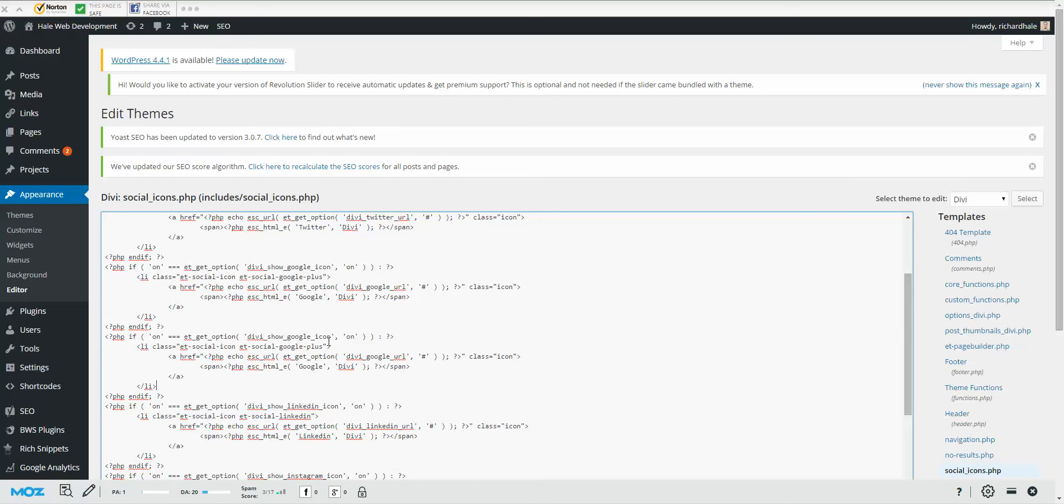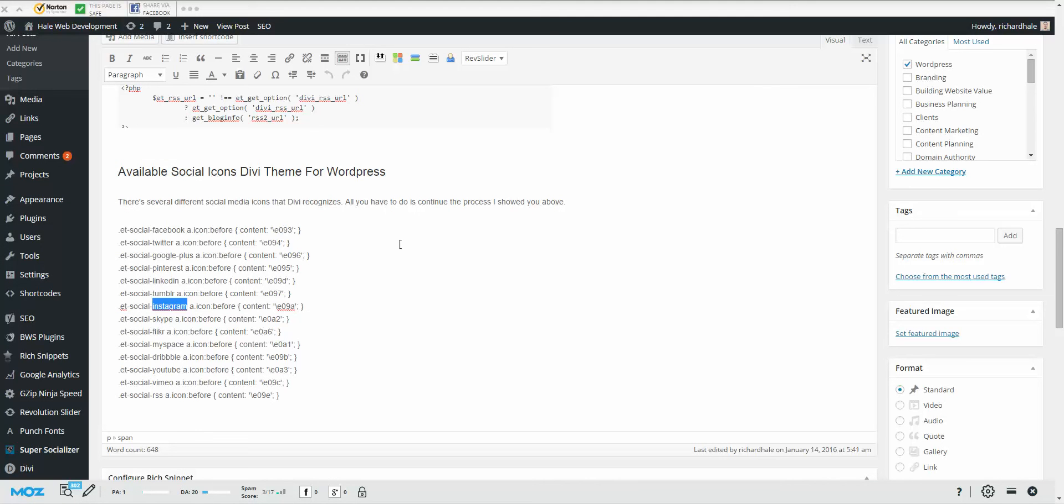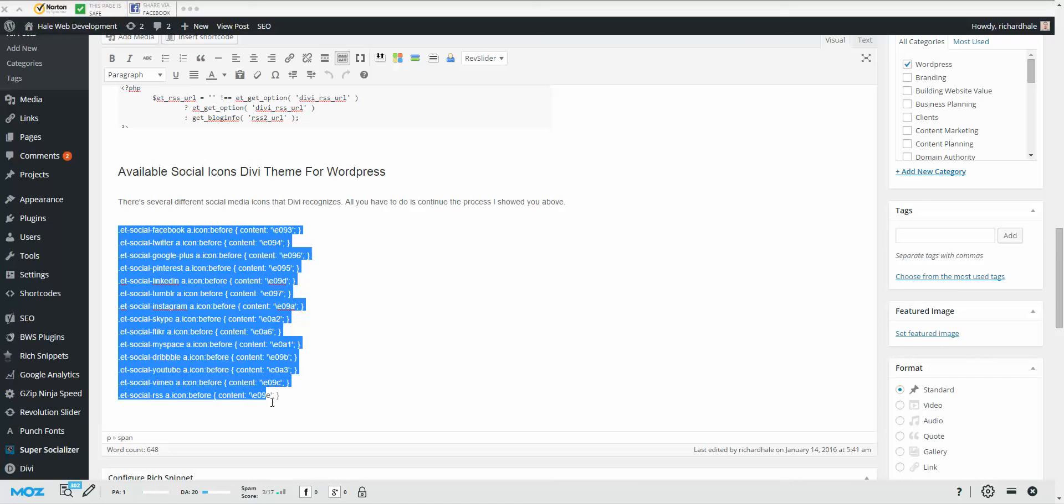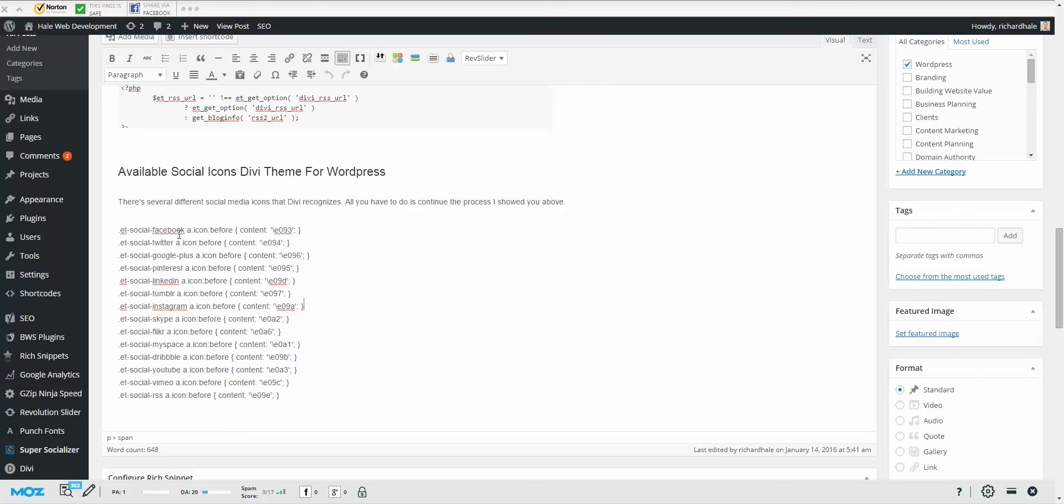Now I want to add a YouTube. So first, let me explain. If you follow the link in the description, it'll take you over to the website and you're going to be able to come over here and you're going to be able to see all the different codes that Divi theme works for. So we have Facebook, Twitter, and Google Plus, Pinterest, LinkedIn, Tumblr, Instagram, Skype, Flickr, MySpace, Dribbble, YouTube, and Vimeo.